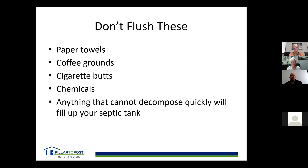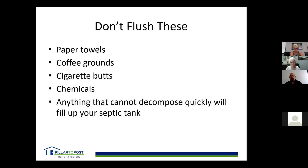A lot of Costco toilet paper doesn't break down fast enough either. Coffee grounds don't decompose. Cigarette butts don't decompose. Chemicals can actually kill the bacteria doing the job in the tank. Anything that won't decompose quickly — no sanitary items, no prophylactics. Flushable wipes are not flushable anywhere. They look like paper but they're not — they take a very long time to decompose and are the number one cause of sewer backups and issues.